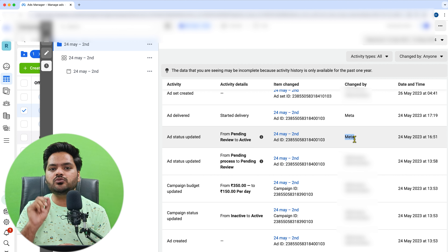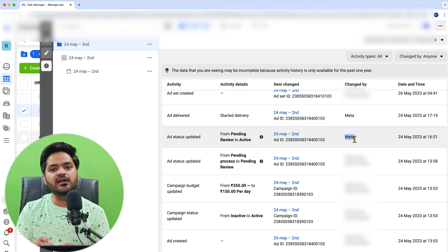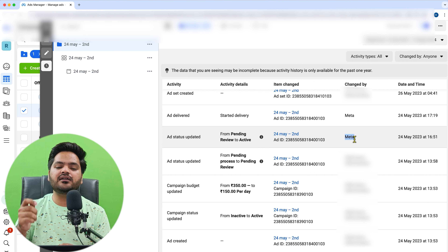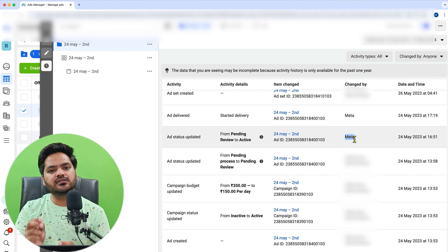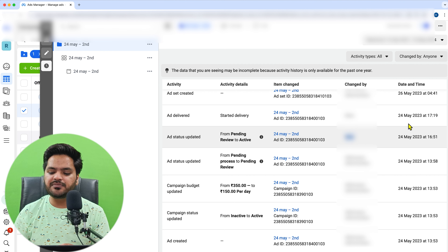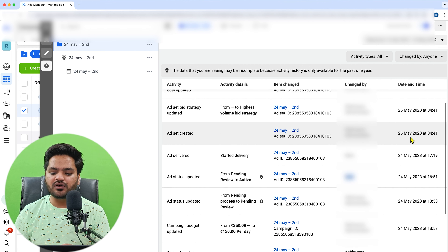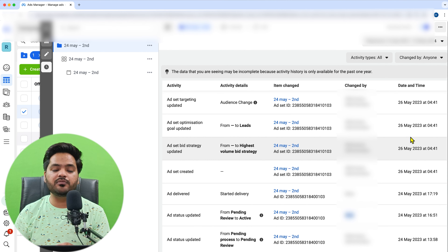If a user pauses or stops that active campaign, then in that case the status shown here will be 'done by user,' and that user's name will be written. On the side you can see the date and time mentioned, and all these things are available step by step.